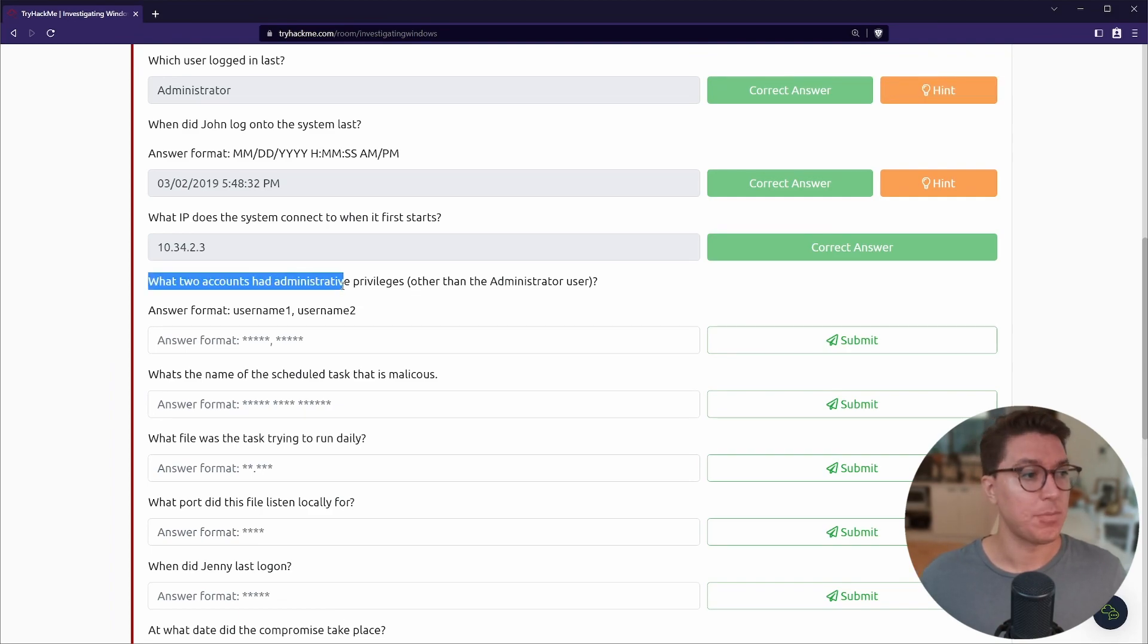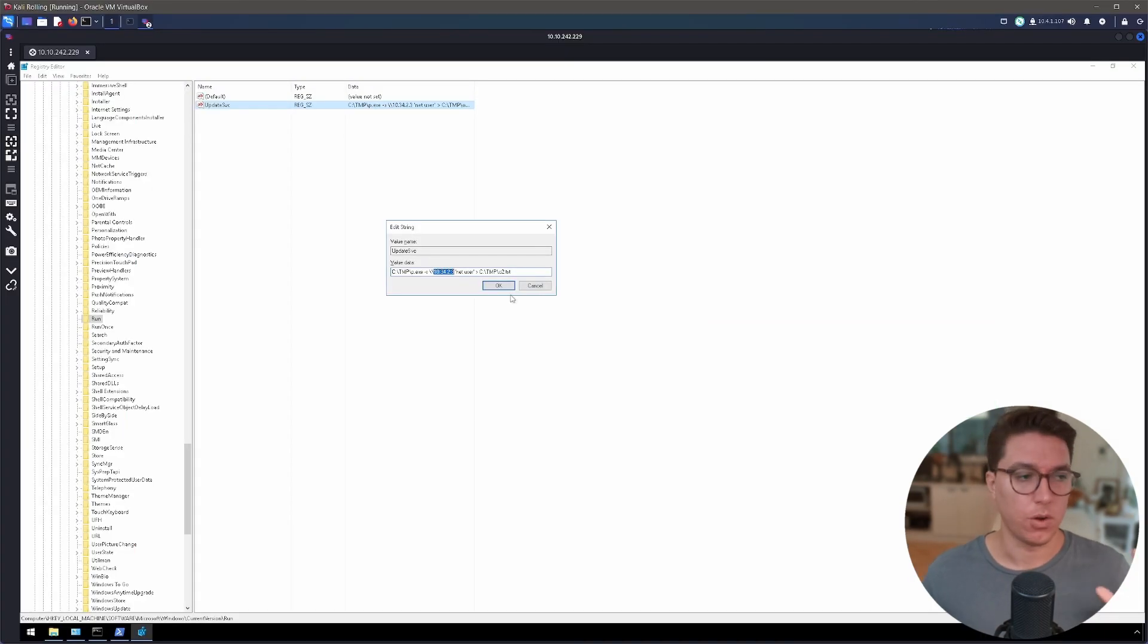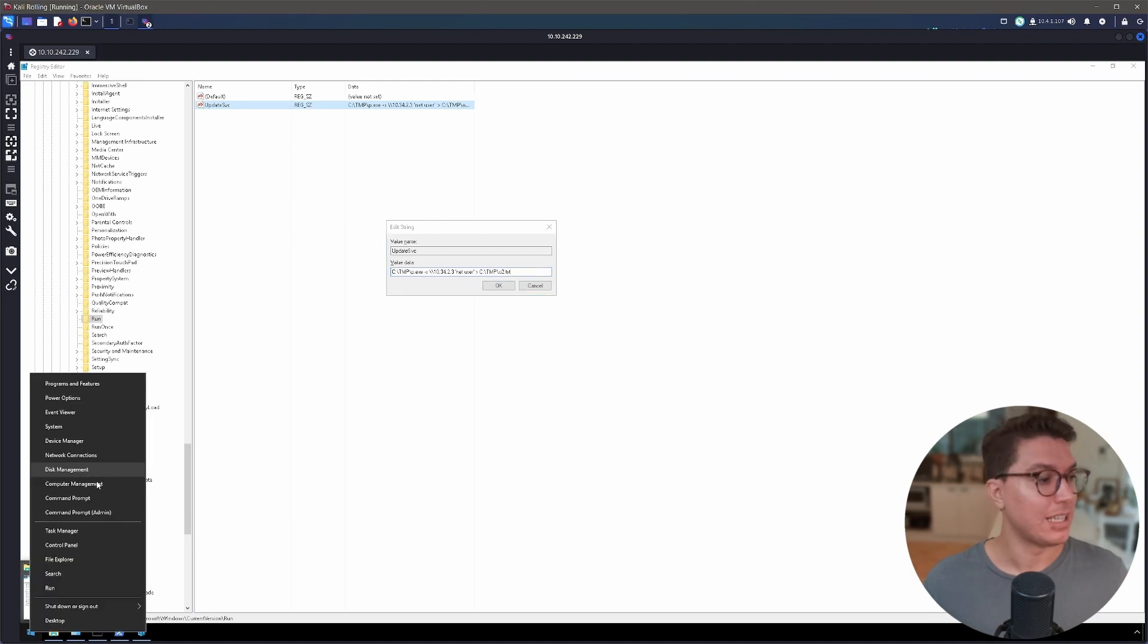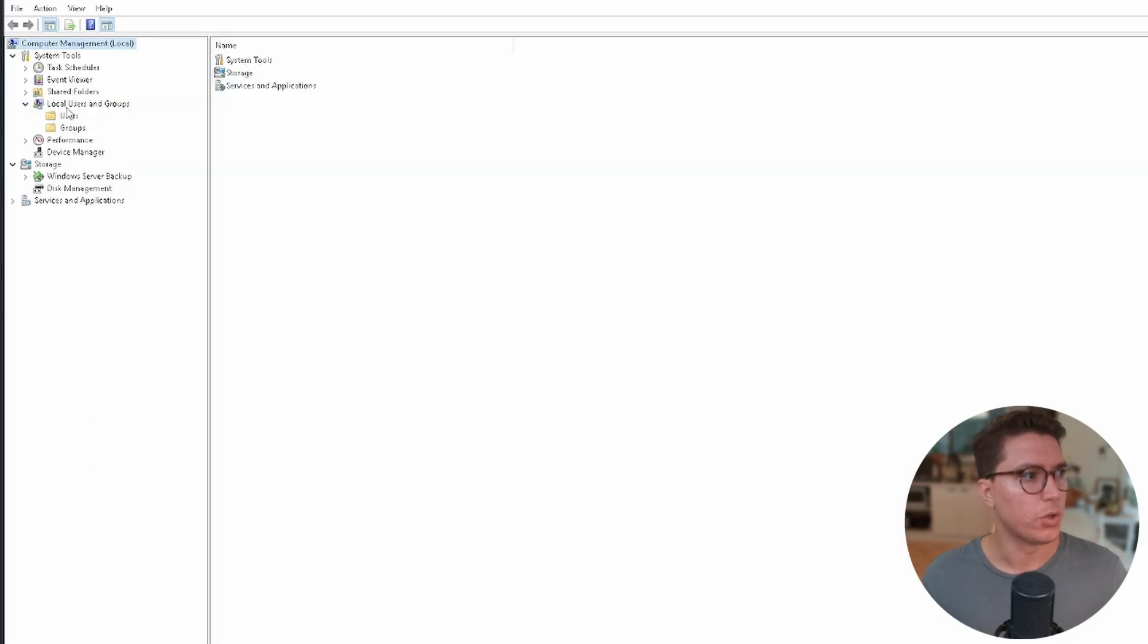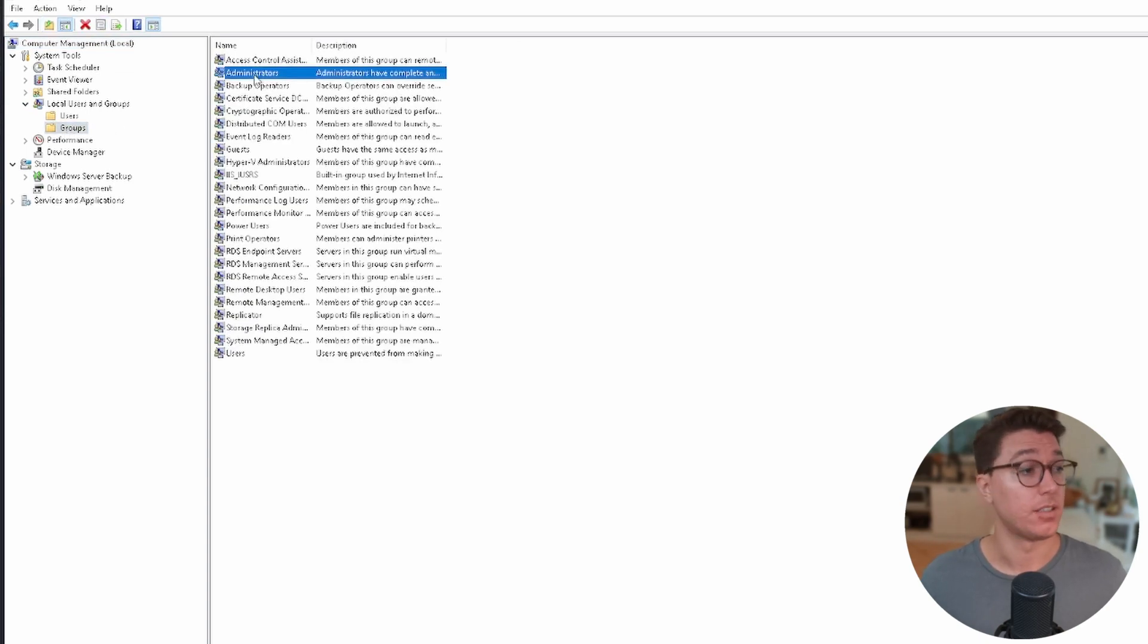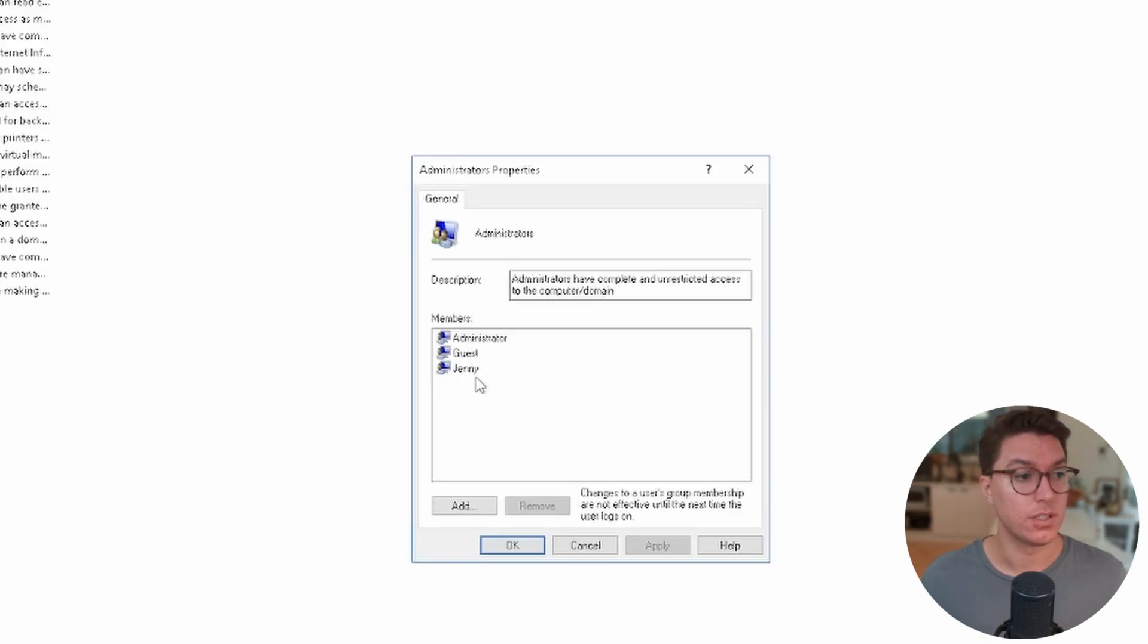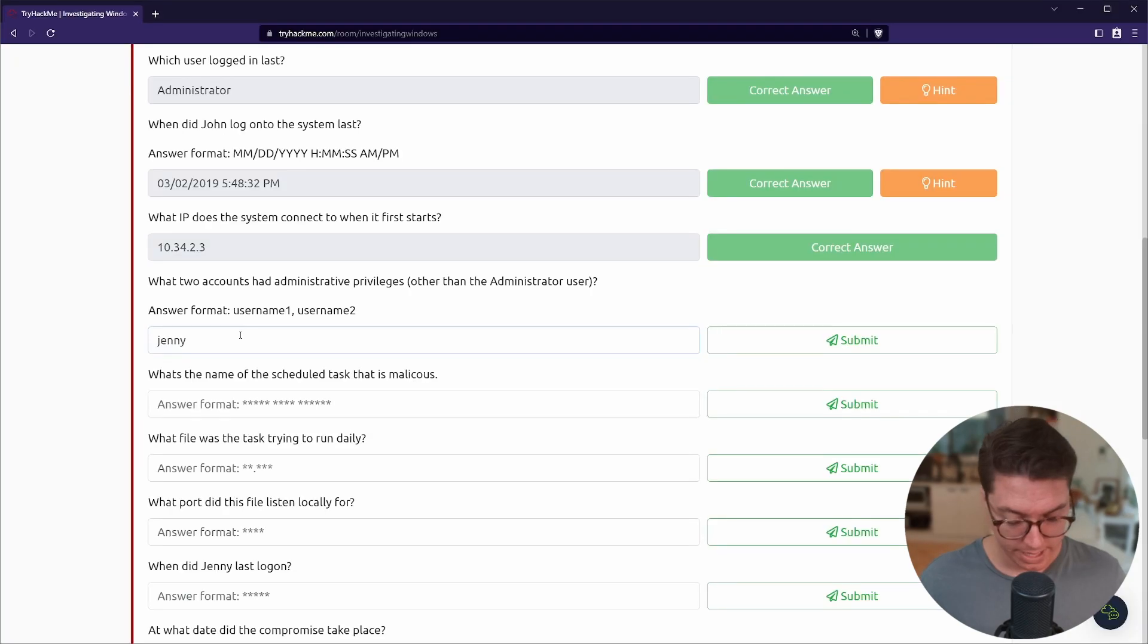What two accounts had administrative privileges other than the Administrator? There's a few ways that we can look at this. If we right-click the start menu we can open up Computer Management, then under Local Users and Groups we can select Groups. By default there's an Administrators group. We can see Administrator and then there's our other two users: Guest and Jenny.